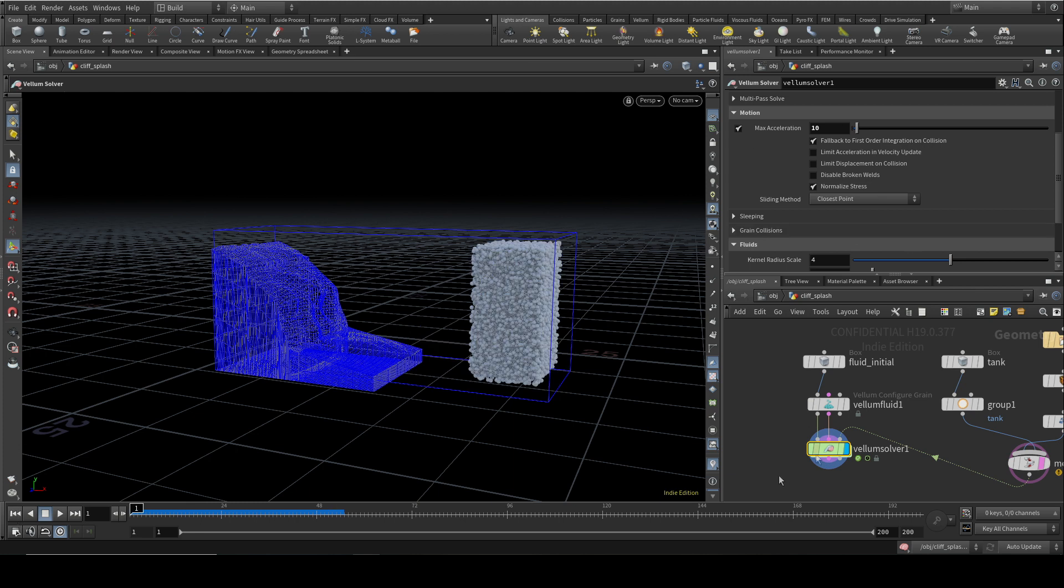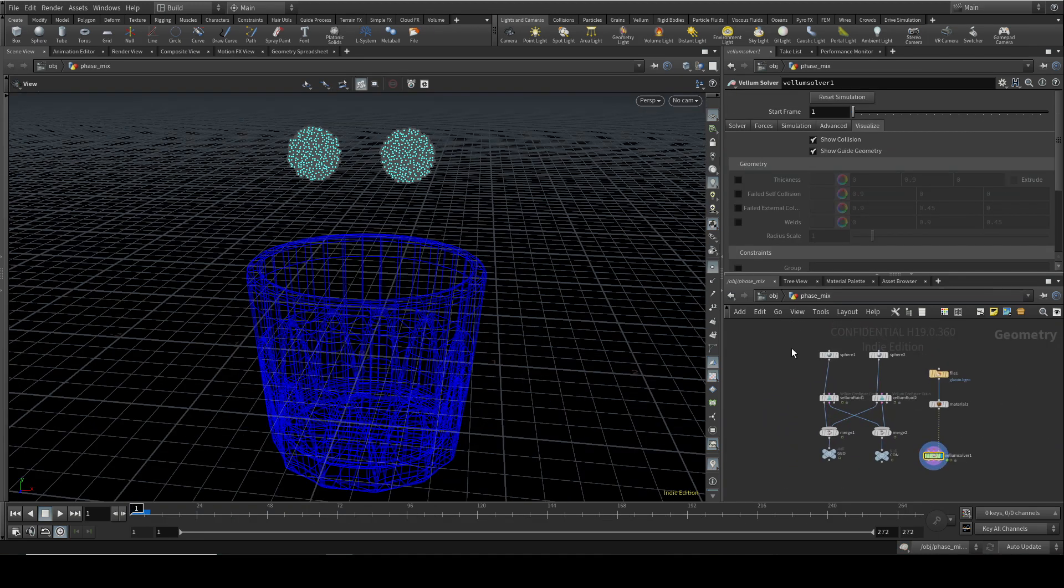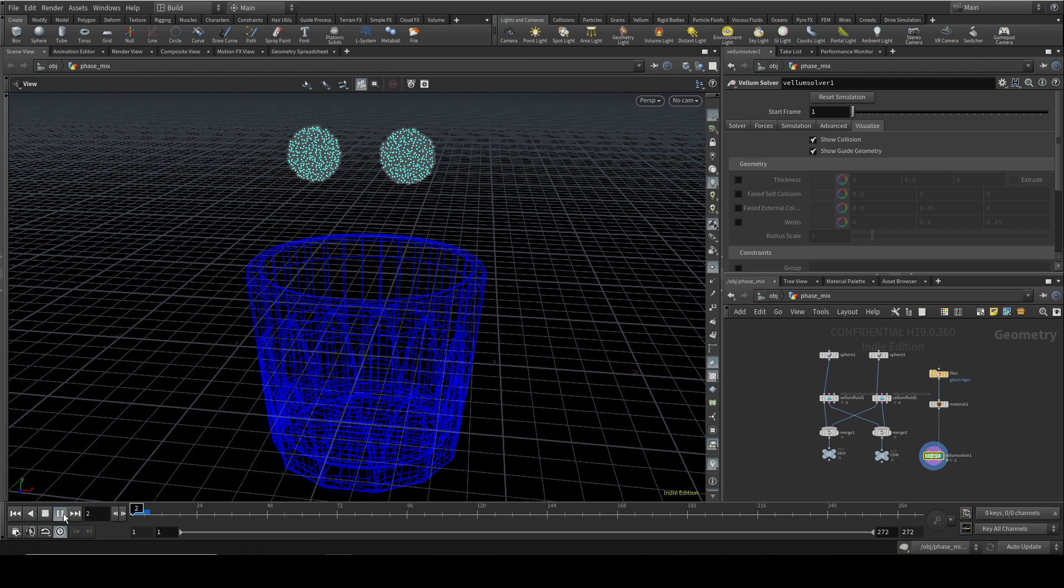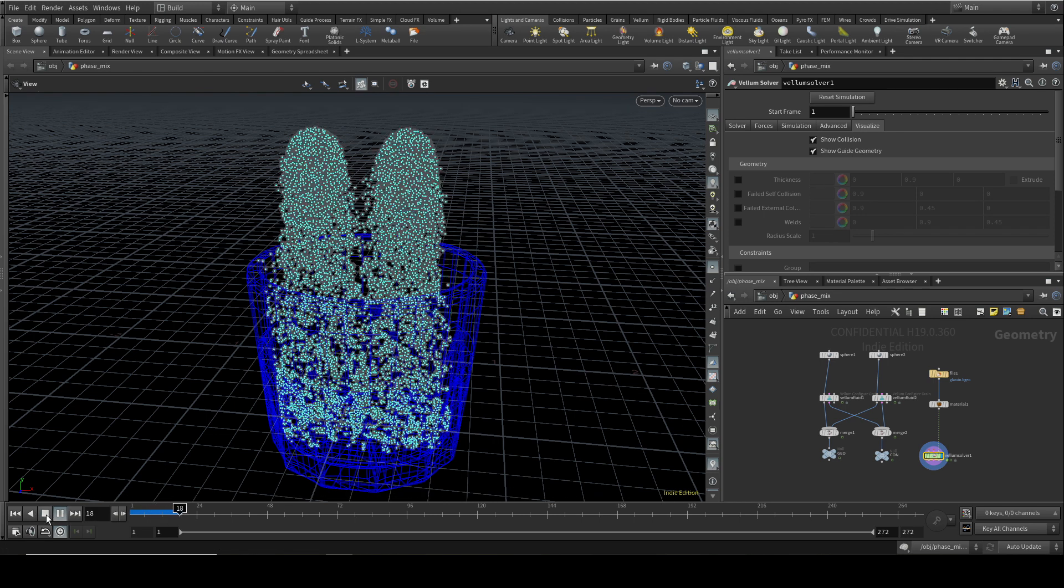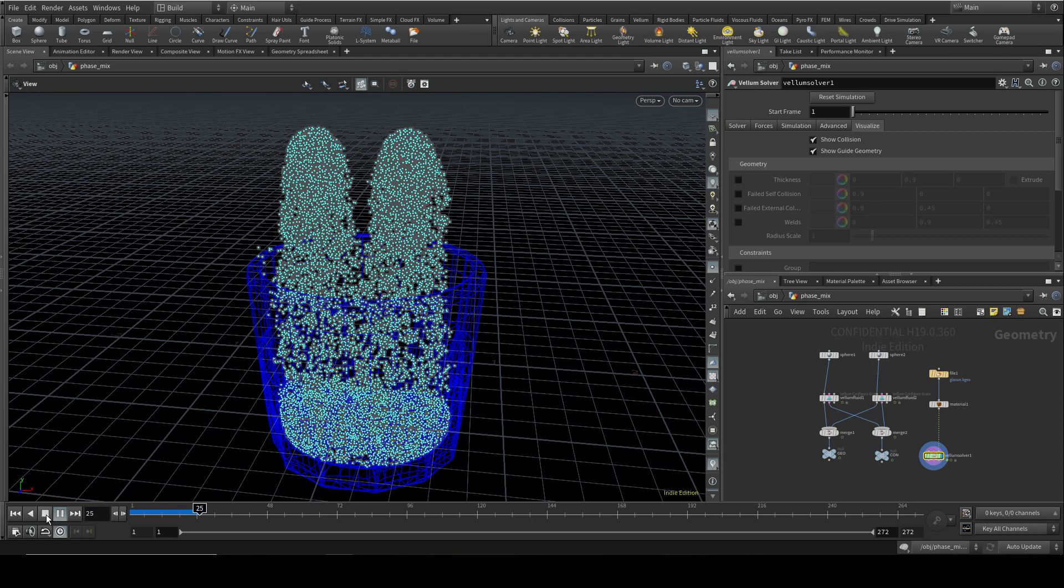So those are some of the main settings on the Venom Solver. Well, let's now look at a few examples of using the vellum fluids, both interacting with other vellum fluids and with other types of vellum object. So I'm carrying on from the last example in that first video, which is the sourcing into a glass. And all I've done here is duplicate the sphere and move it across and then create a fluid from that extra sphere, merge the two constraints and the two geometries together so that we get fluid sourcing from both spheres at once.